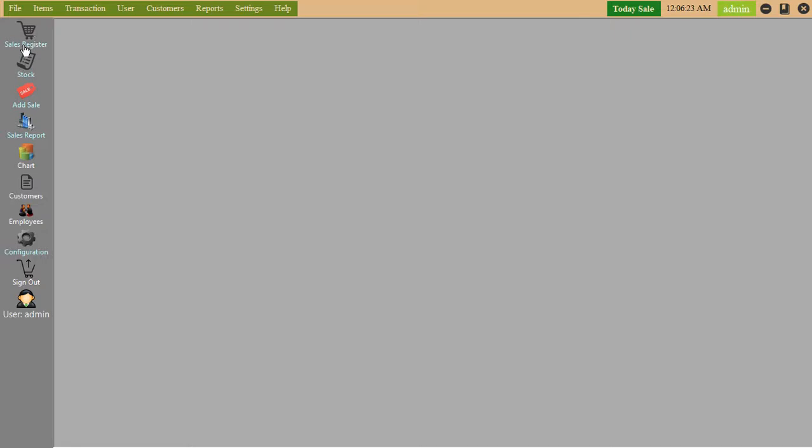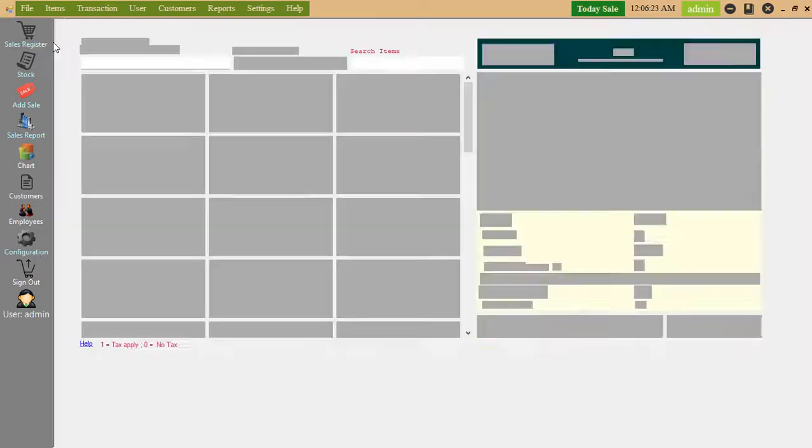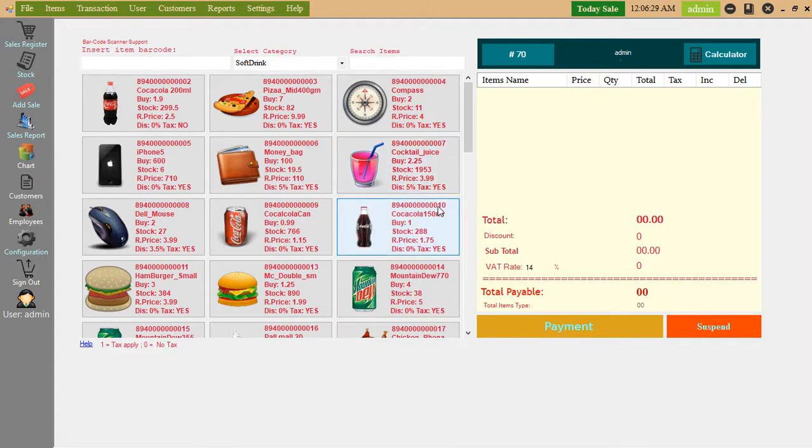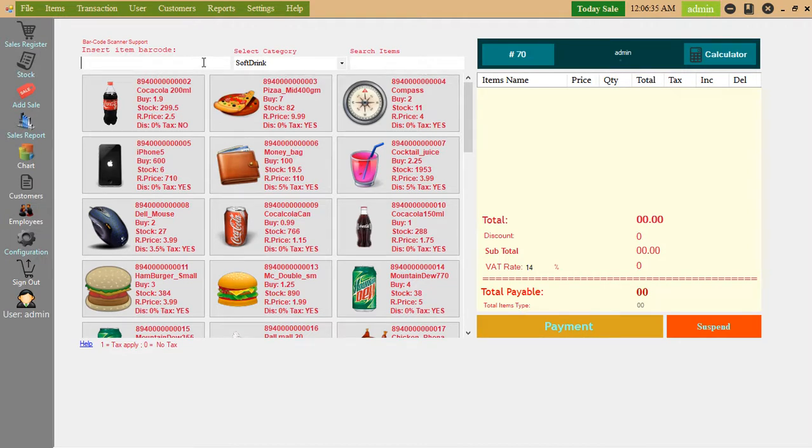First we see sell register. If you want to sell any item, you can search using barcode or you can directly click on the item.